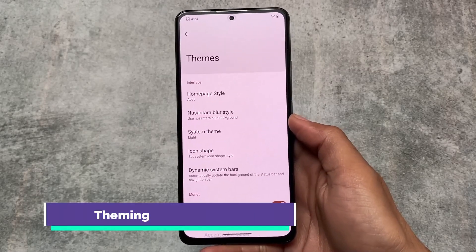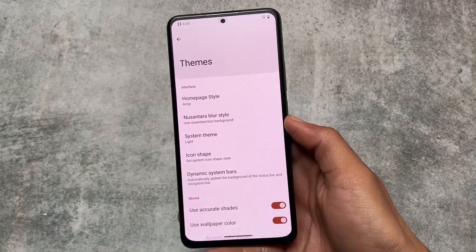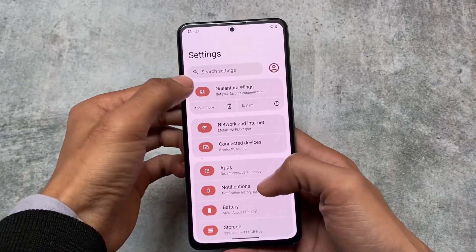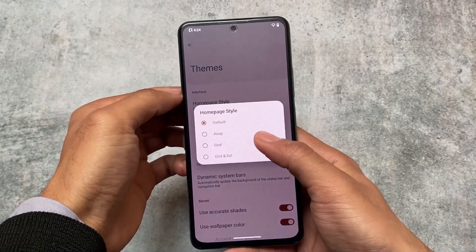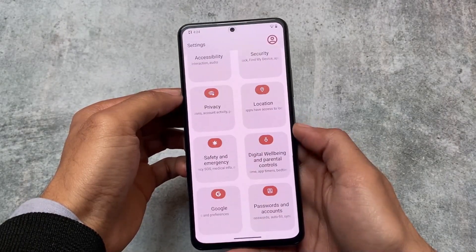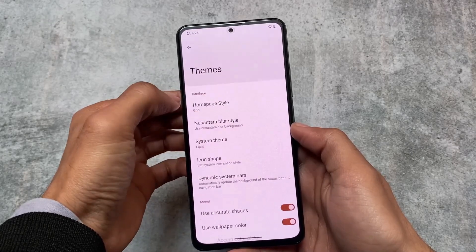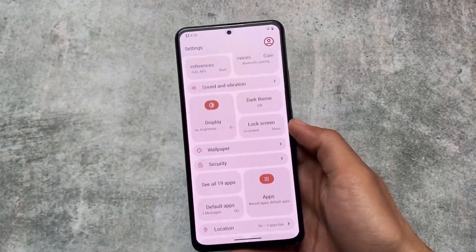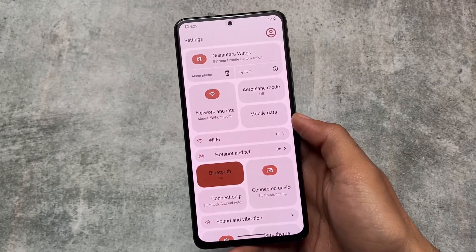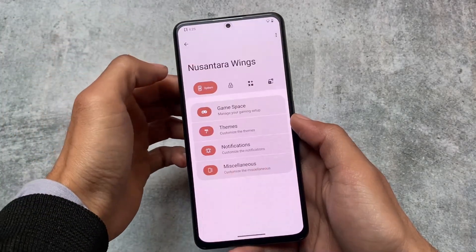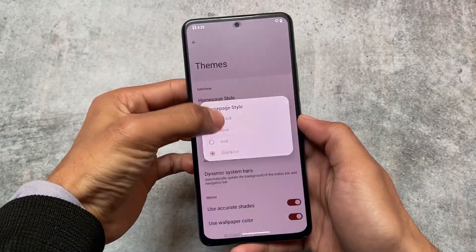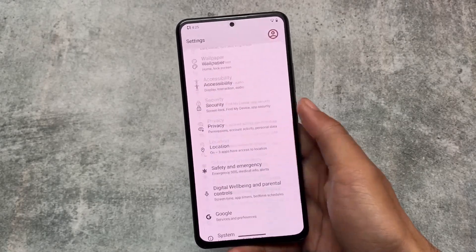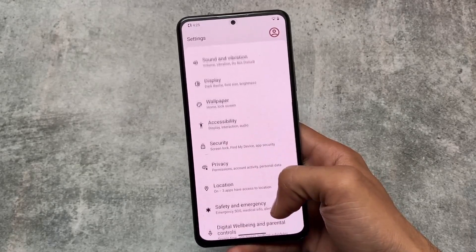Another addition is theming — the home page style option is introduced with this new version and was not available previously. In the Nusantara options inside Settings, you can change it to the grid style, which automatically restarts the Settings app. There is also a grid and list combined style, which I found looking very good — it's my preference. A stock UI style is also present for users who prefer a stock-like experience.